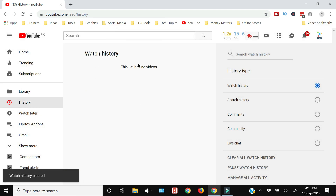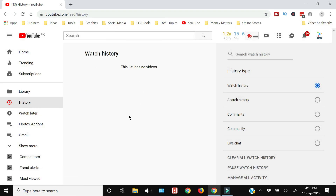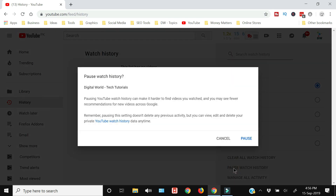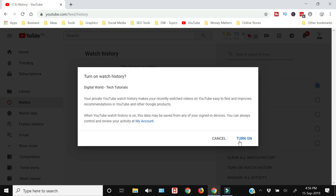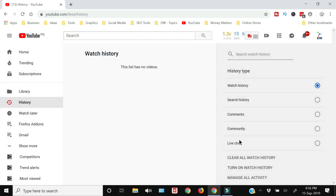Now you can see that all my watch history is cleared. Similarly, if you don't want your history to be recorded in future, you can pause the history by clicking the pause button. If in future you want to revert that, just click it again to switch it back on.